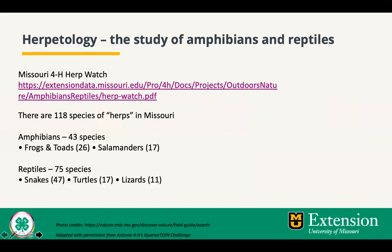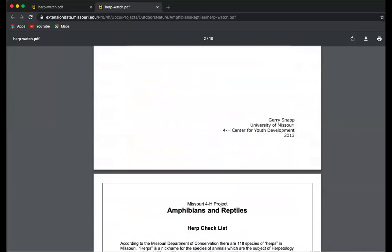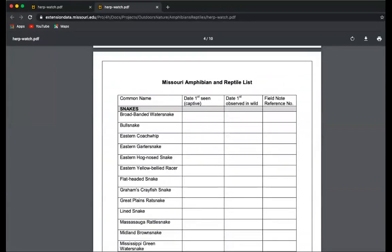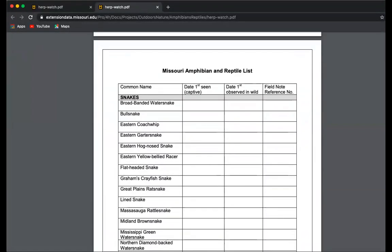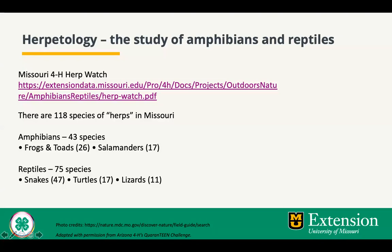Herpetology is the study of amphibians and reptiles. 'Herp' is the nickname for amphibians and reptiles. Missouri 4-H has a project area called amphibians and reptiles, and one of our project resources is the Missouri 4-H Herp Watch, which is on our website for anybody to look at and download. Going down a few pages, you will see the Missouri amphibian and reptile list, where you can record the date you first see one in captivity and the date you first observe that animal in the wild. This is a great way to keep track of what amphibians and reptiles you encounter.